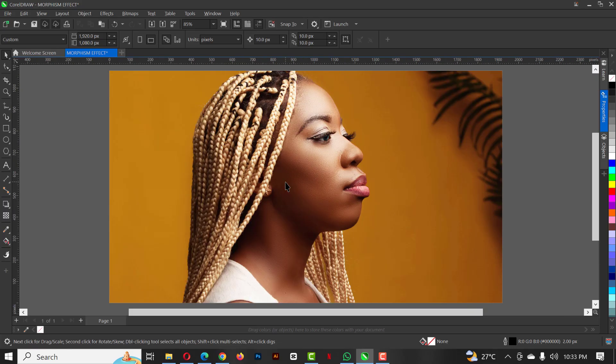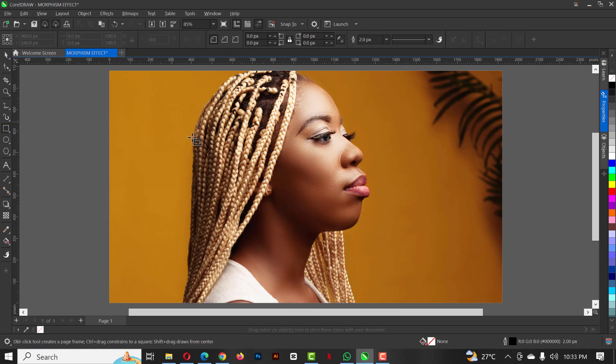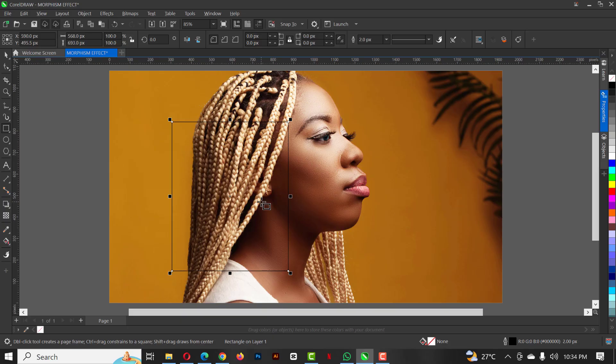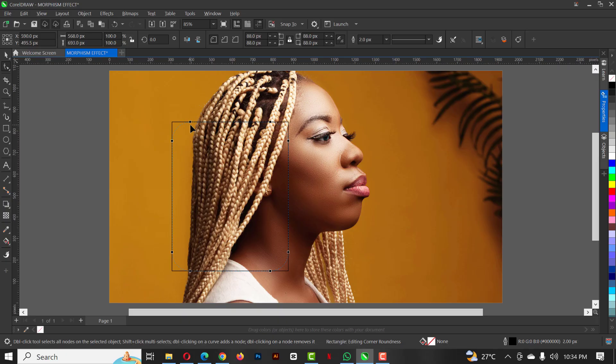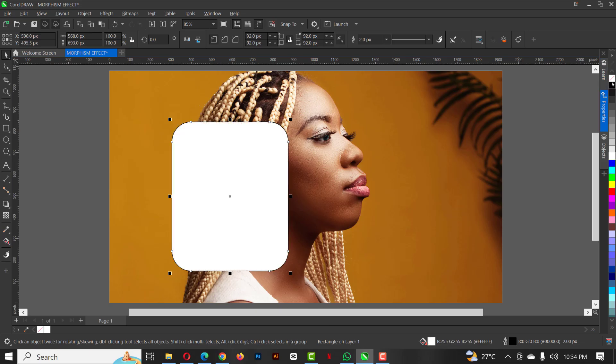The next thing you want to do is go over to your rectangle tool and draw a rectangle like this. Go to your shape tool here and bring this in like this, not too much. I'm going to give you the white while removing the outline.